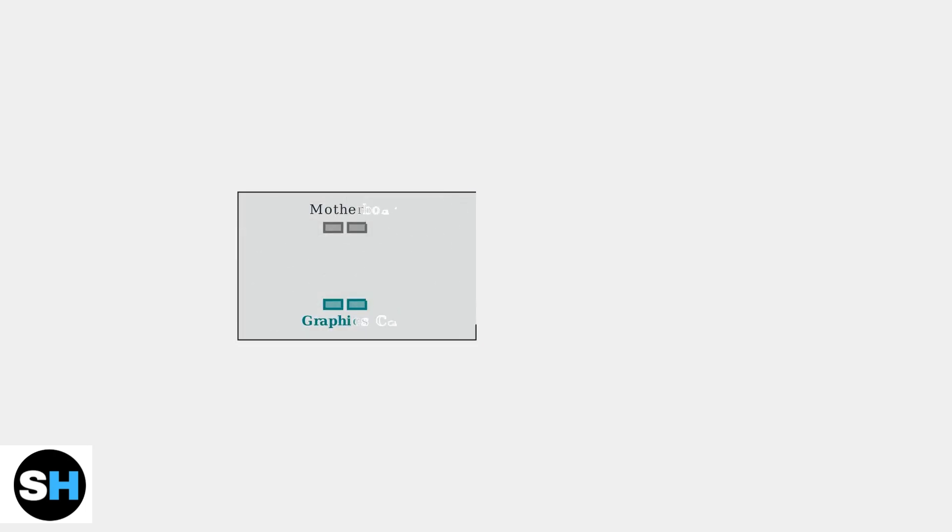If you have a dedicated graphics card, ensure your HDMI cable is connected to the graphics card ports, not the motherboard ports.